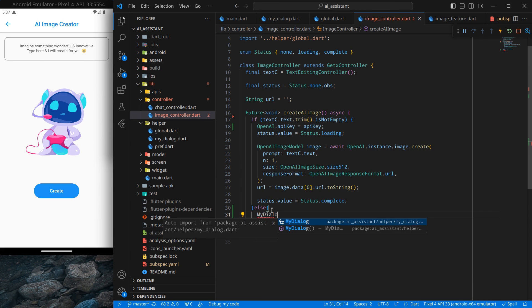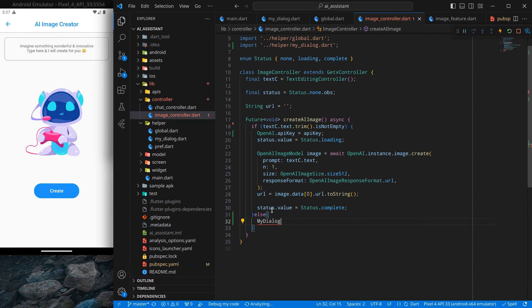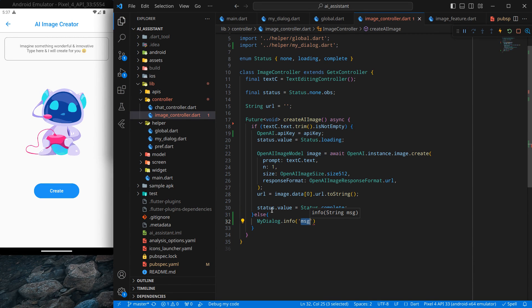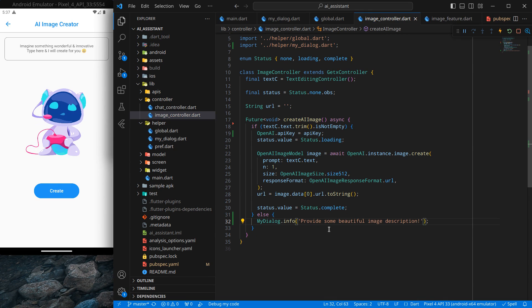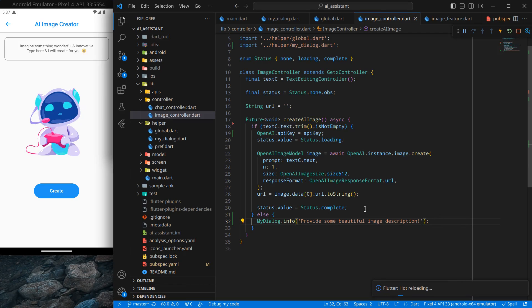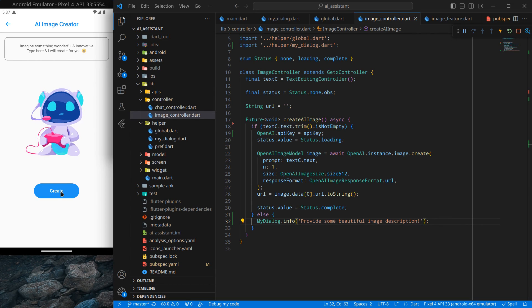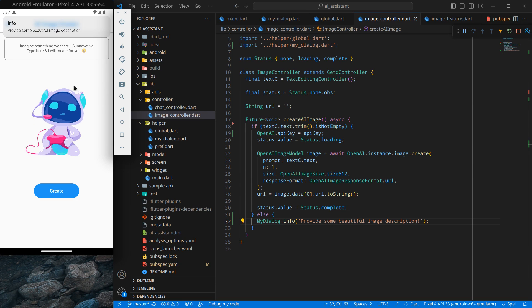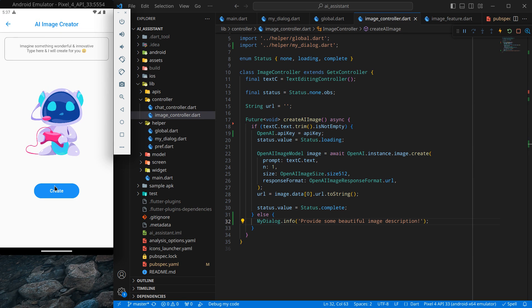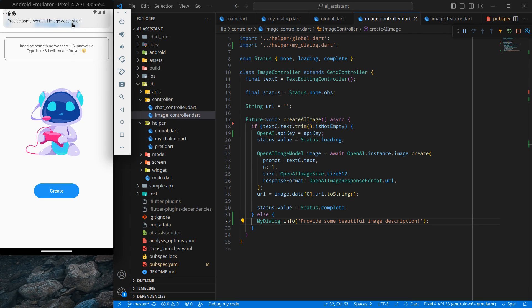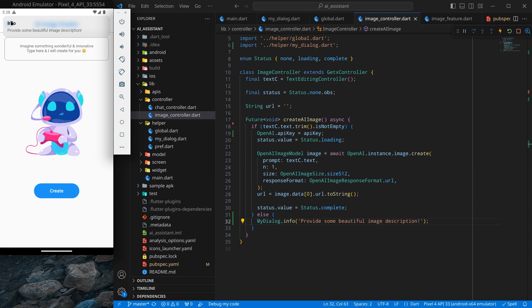Simply I will write MyDialogue.info and we can write any message we like - "provide some beautiful image description". If I simply press control save and now if I click on create, you will see a beautiful dialogue shows here: "info - provide some beautiful image description". That looks pretty decent to me, but I want it a little bit more customized.